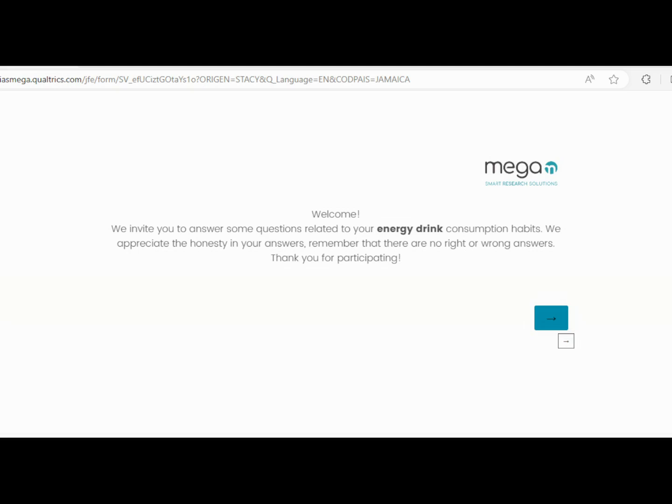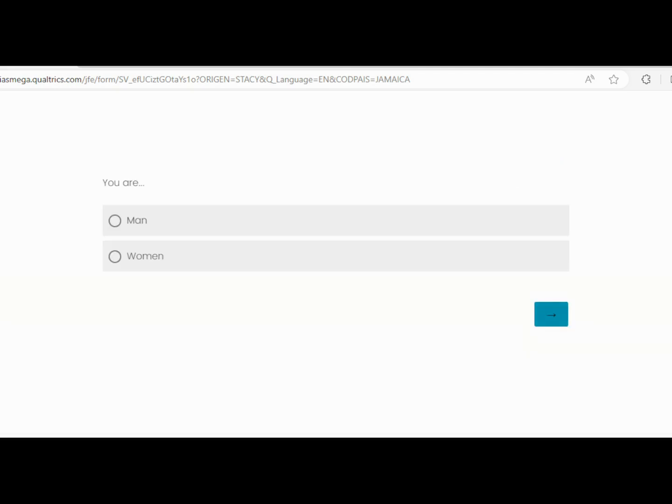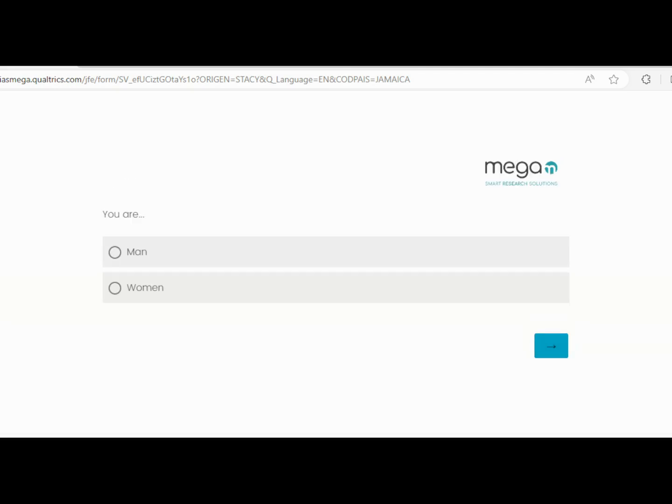Now if you've satisfied those requirements, you can click on the link and it will take you to this page. You're going to read the instructions here, click the arrow, it will load, and you identify that you are male. Click next, which is this arrow.